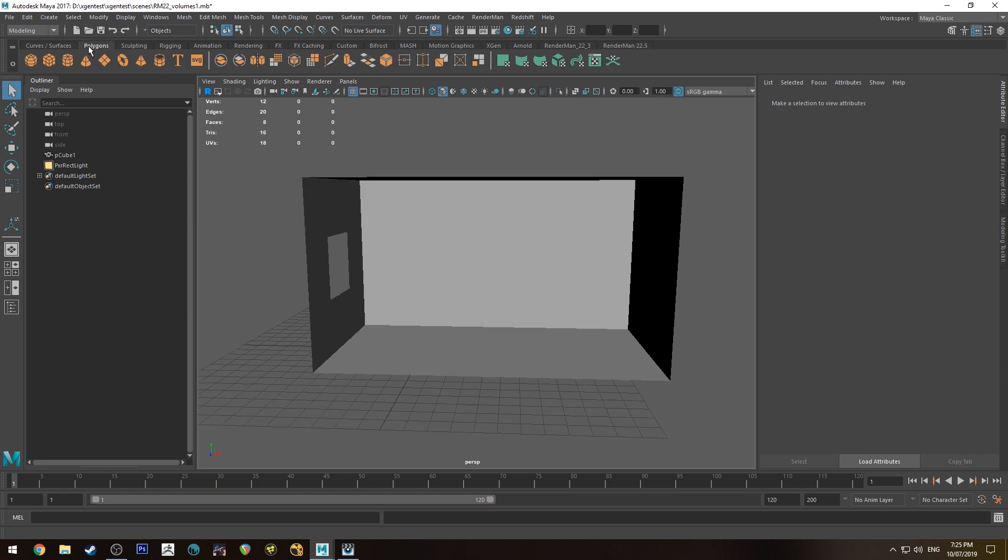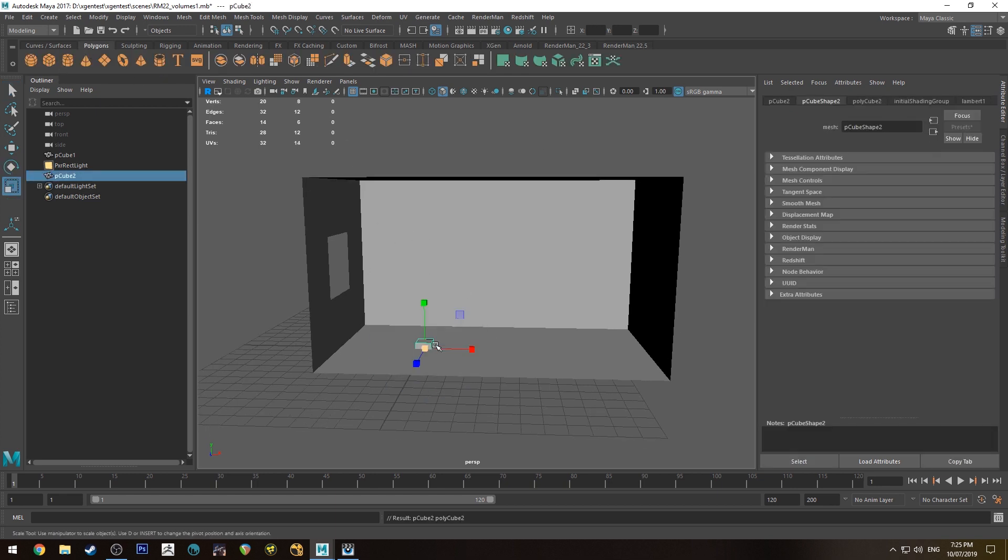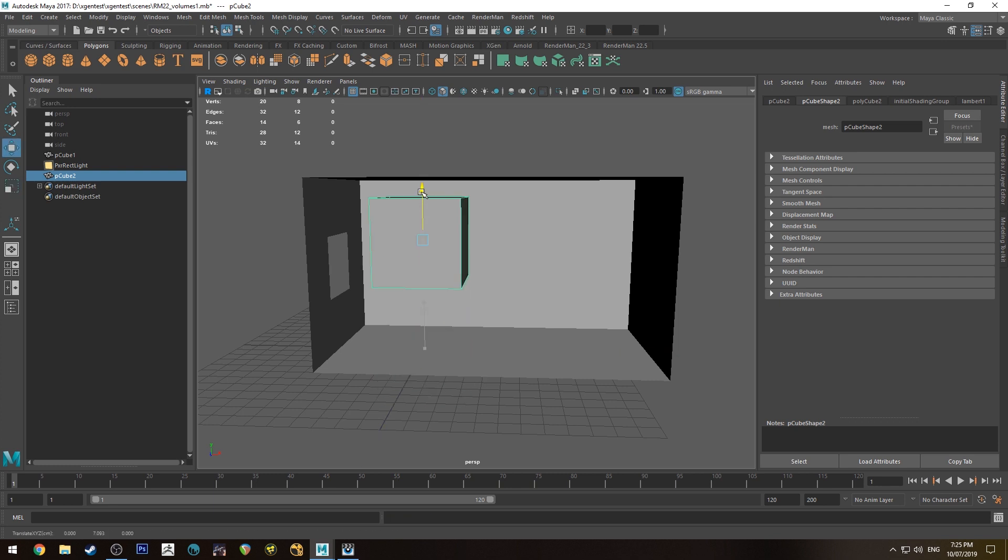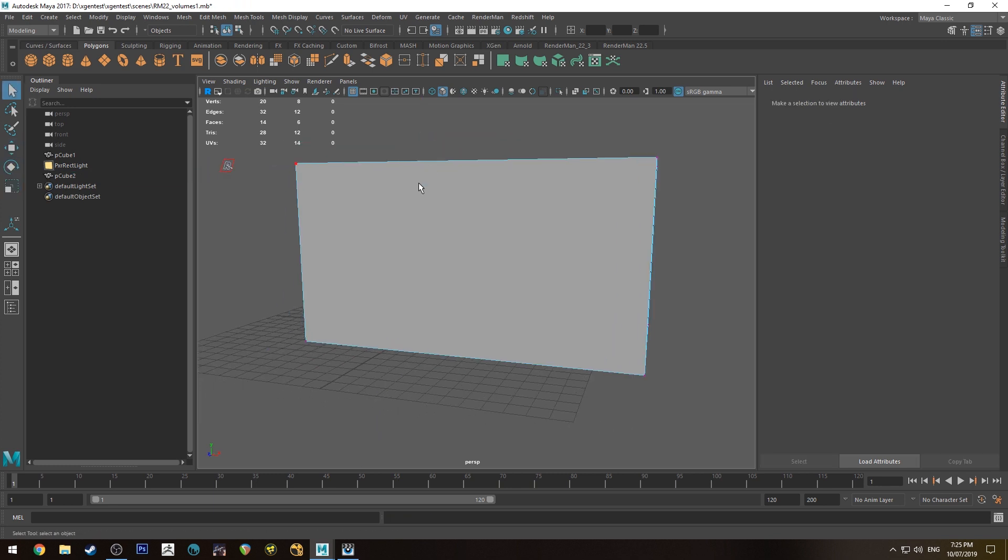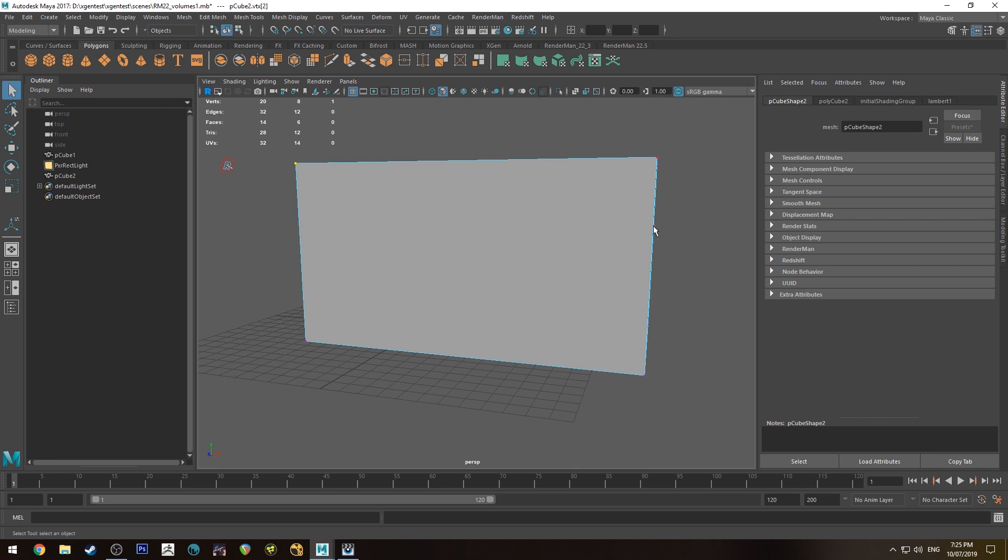So what we'll do is we'll create a polygon and we'll just increase the size of that and position it. Okay, so I've created the polygon. I've made it slightly larger than our room for the sake of this tutorial.